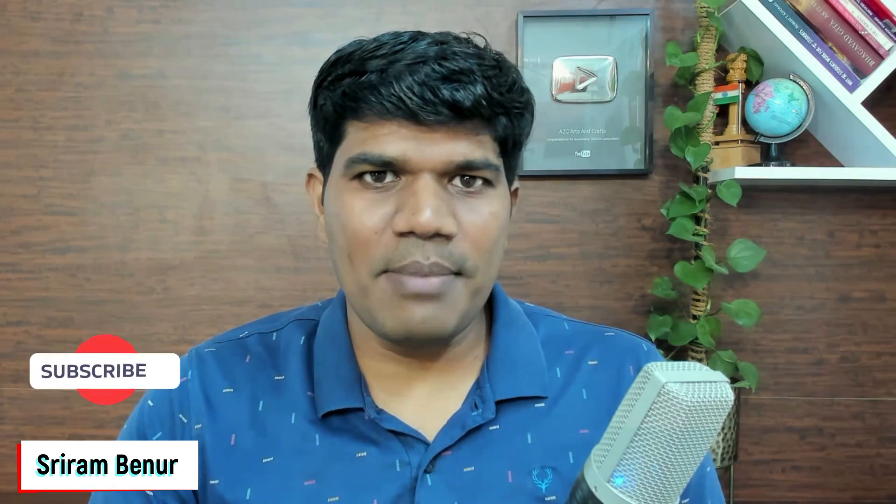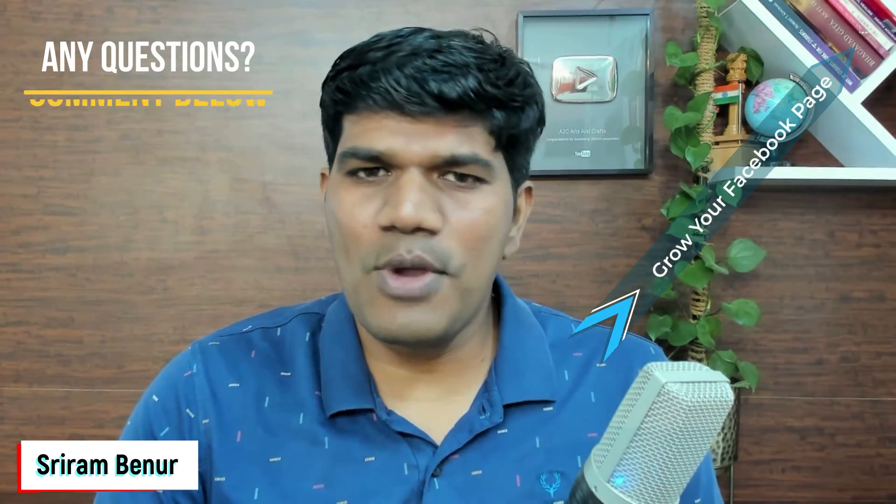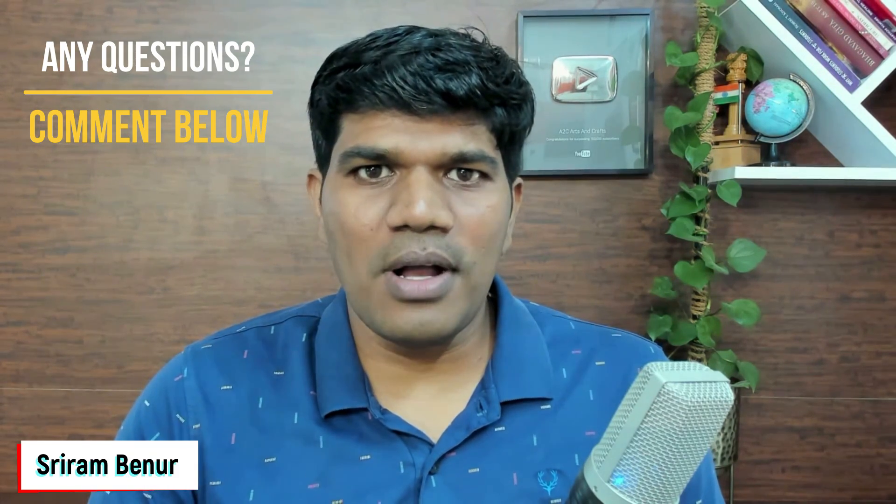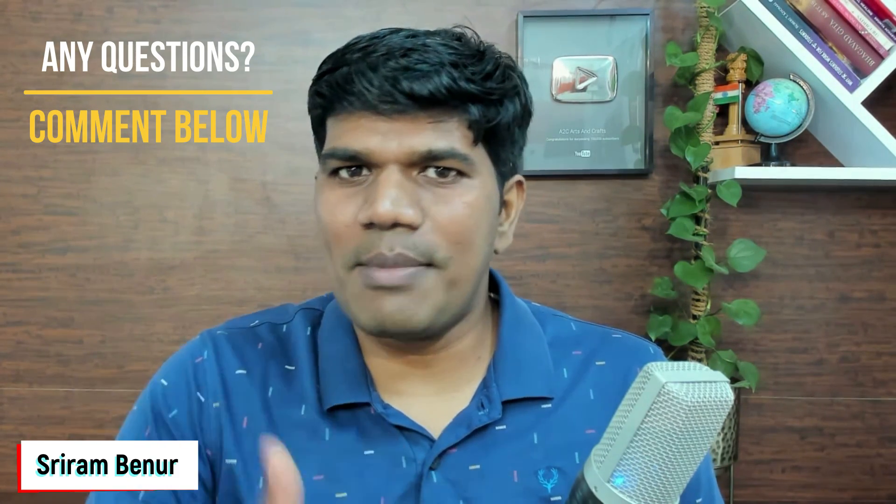Thanks for watching. If you like this video, then give a thumbs up. If you are not already subscribed to the channel, then please do subscribe. There is a complete playlist on how you can actually grow your Facebook page. So, just click on the link to watch the videos so that you can grow your Facebook page as well. And if you have any questions related to Facebook, just comment below. I will be more than happy to answer. See you in the next video.